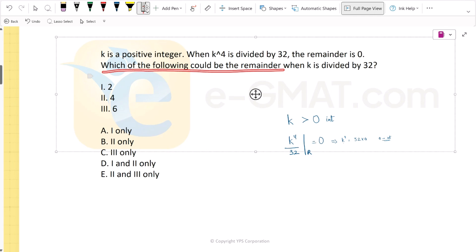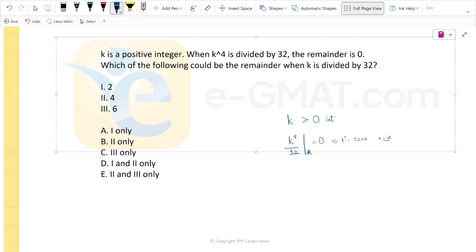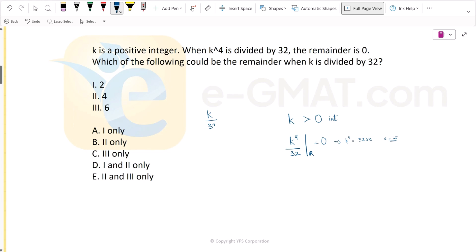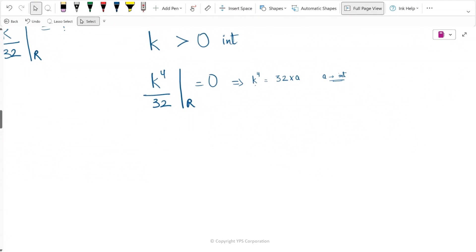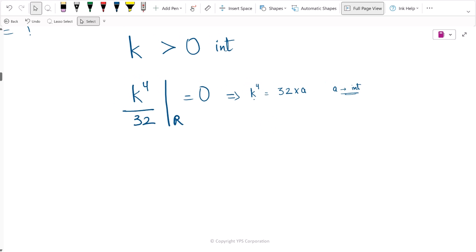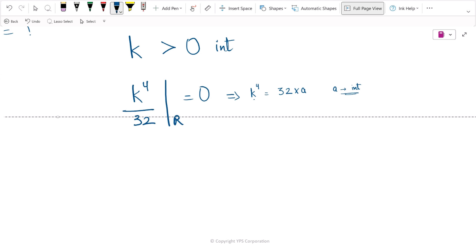Which of the following could be the remainder when k is divided by 32? We need to find which of the given options — option 1, option 2, option 3 — can be the correct remainders. Let's evaluate the given information further. Since we need the remainder when k is divided by 32, let's simplify to get a value of k.